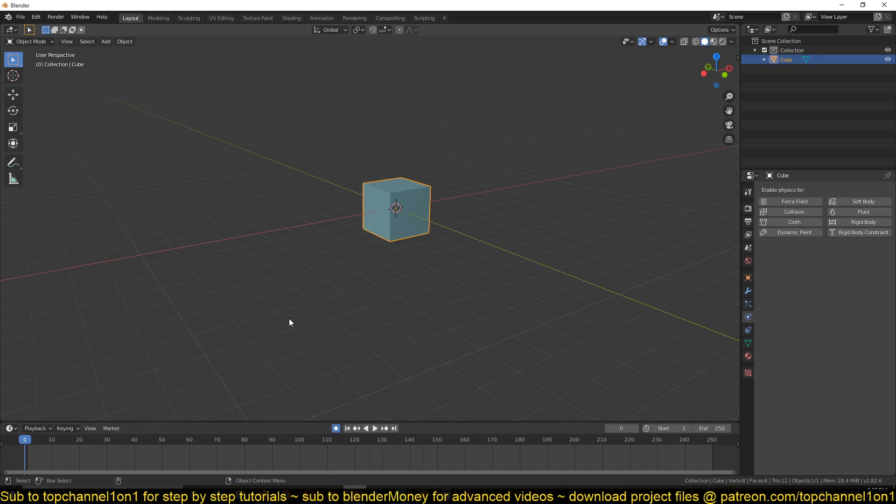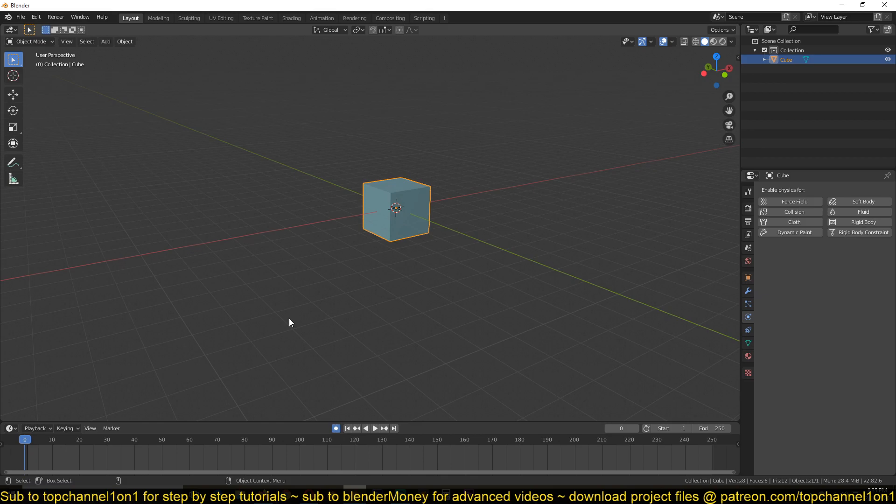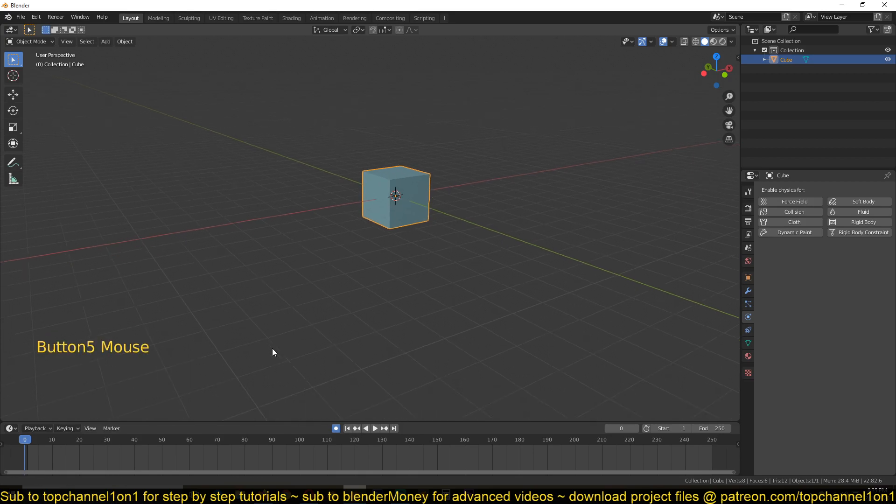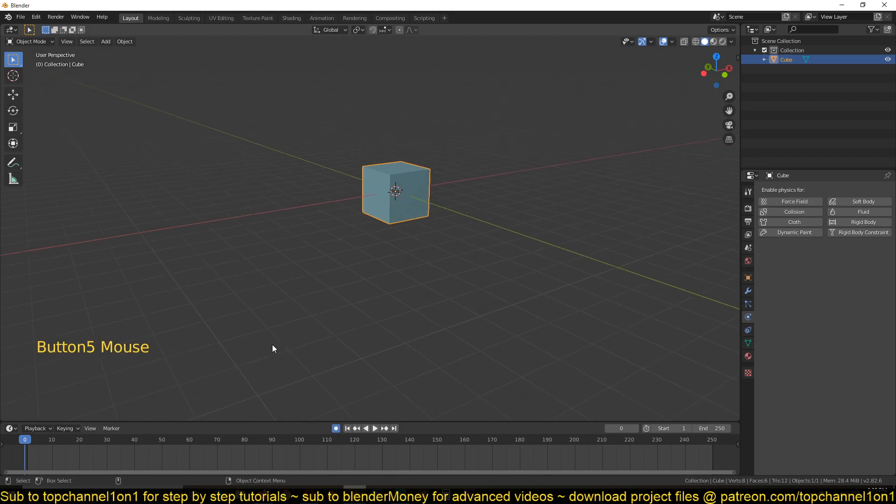So Blender has a way to mimic all the forces you see in the world using its rigid body system. So you can have wind, you can have gravity, you can have turbulence, any force you can think of is provided for you. But we're going to just go with the basics so that we can understand how to use the rigid body system to our advantage.